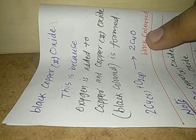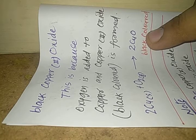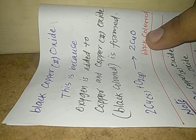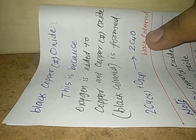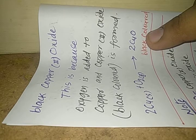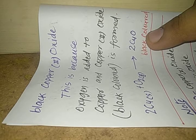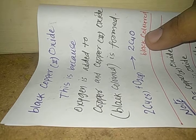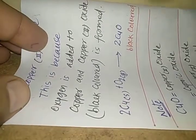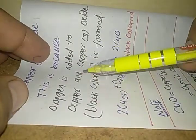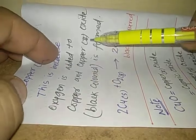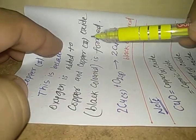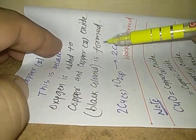This copper is found coated with black copper 2 oxide. So when we heat copper, copper turns into black colored copper 2 oxide. This is because oxygen is added to copper and copper 2 oxide which is black colored is formed.